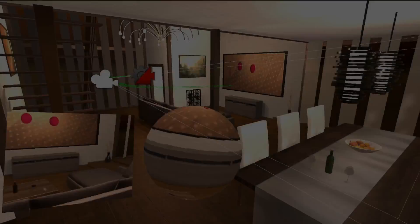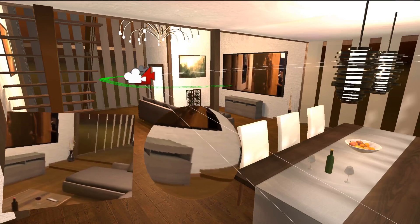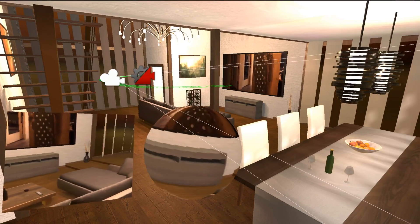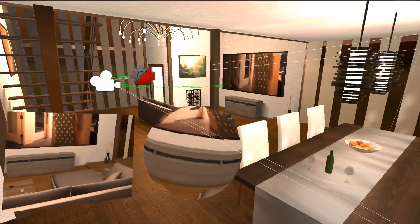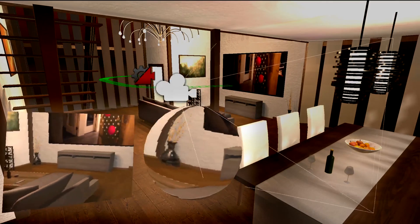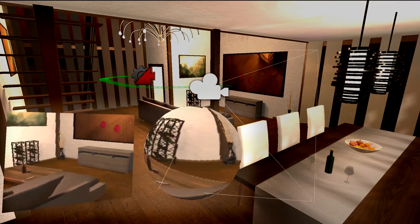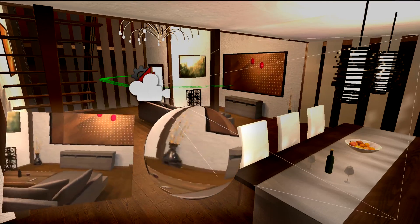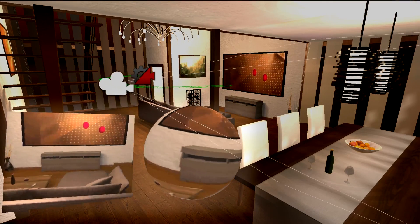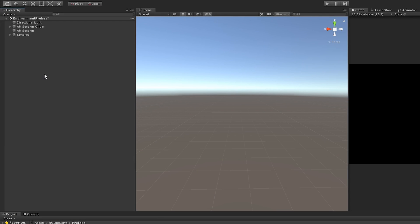Since we already have access to the mobile device's camera, we can actually just take that feed and use it as a texture for our reflection probe. Meaning that as we move around, the reflections appear to be based on the real world behind us. Now that we know what it is, let's implement it into our project.